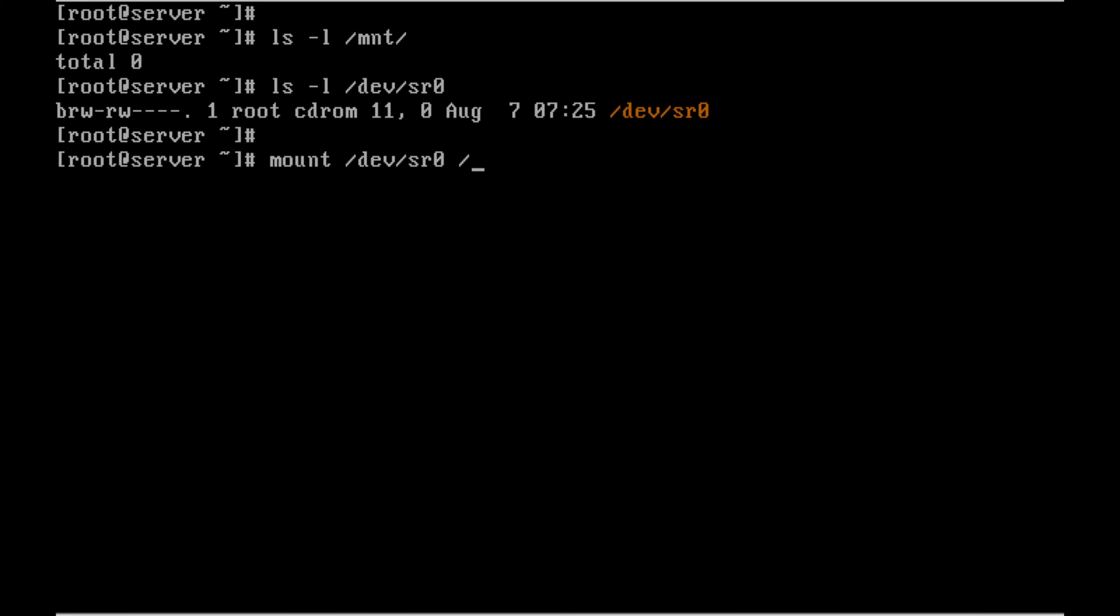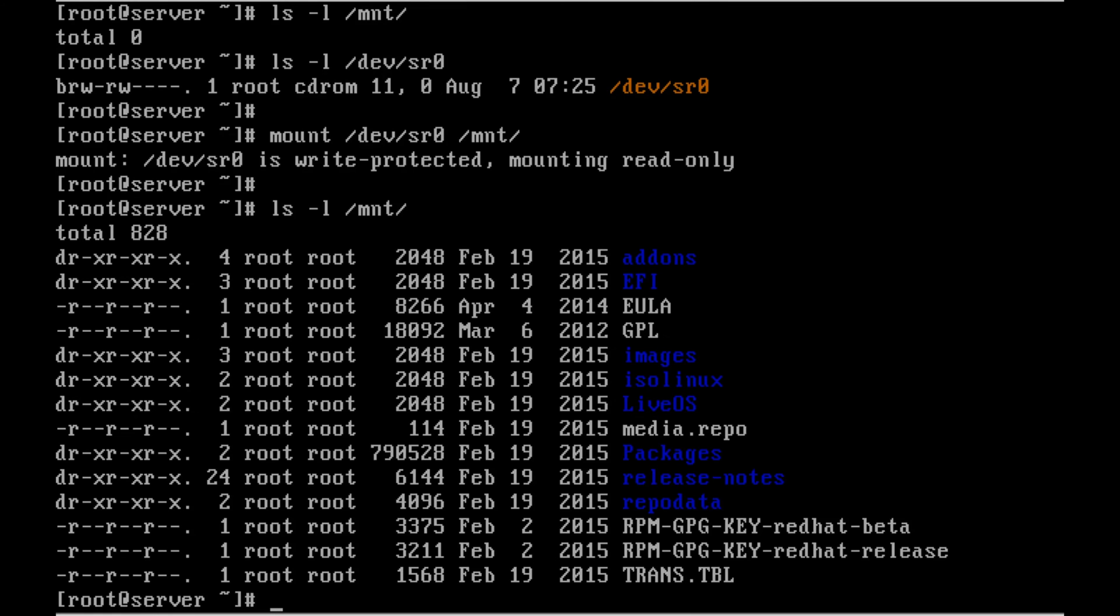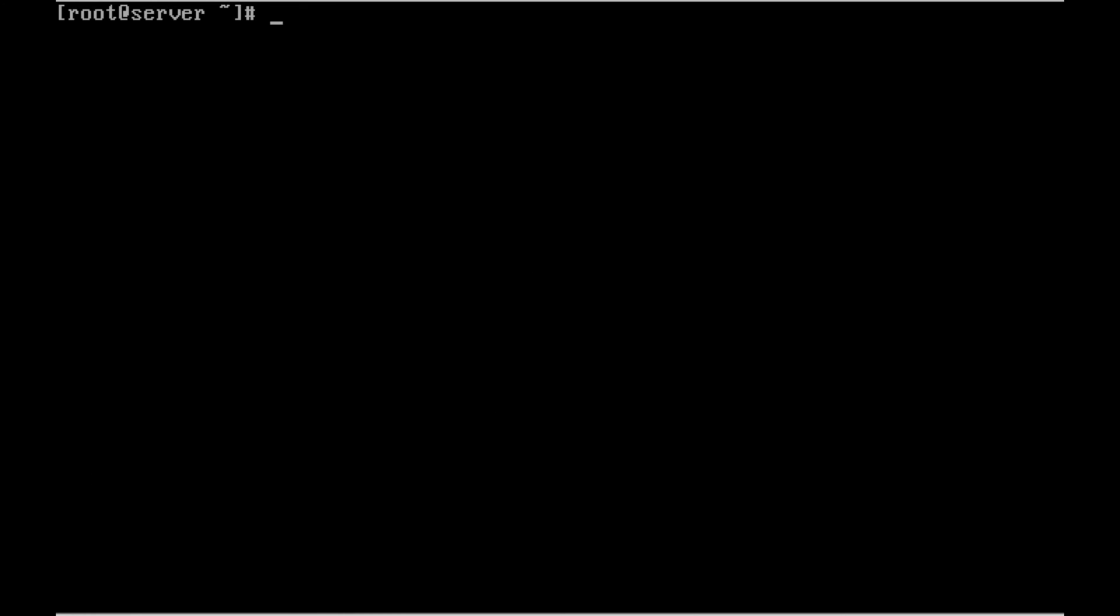Mount /dev/sr0 /mnt. You will get a write protected mounting read-only. Ignore it because it's a CD-ROM and we can see the files in the CD-ROM.